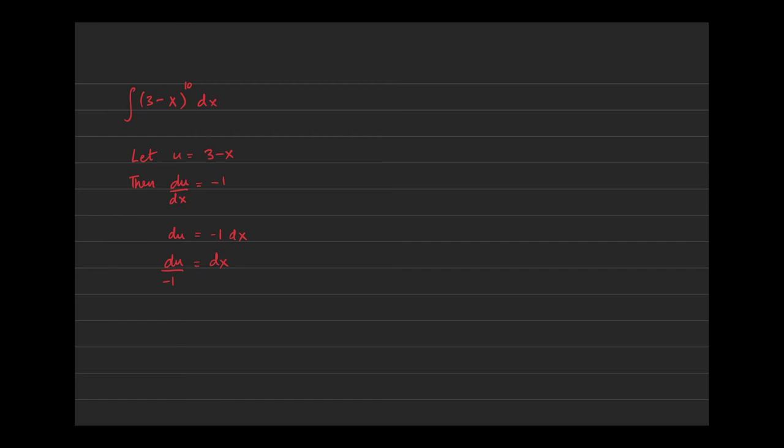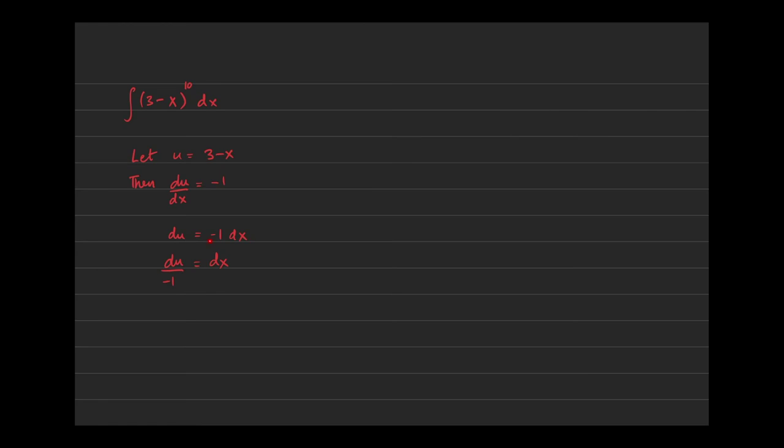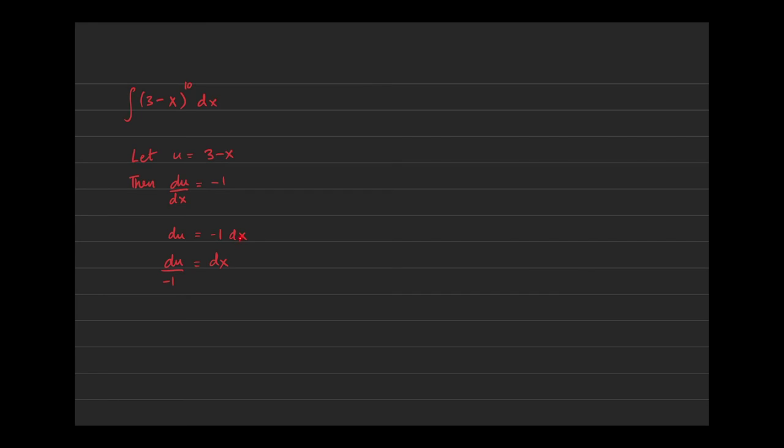To recap before we get too far ahead: we let u equal 3 minus x, we took the derivative of both sides with respect to x, and then I multiplied the dx over to the other side. I then ask myself the question, is this present exactly in the problem? If it is, great. If not, then make sure that the right-hand side matches whatever the question is giving me. Here the question is only giving me a dx and nothing else, so I'm going to take the negative one and divide it over to the other side.